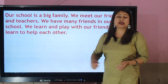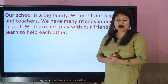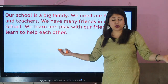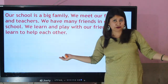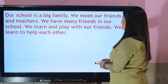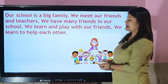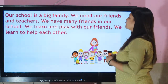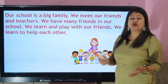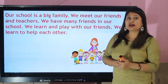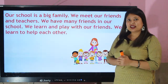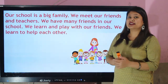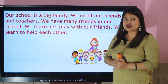Our school is a big family. You and I and our school — we are a big family. We meet our friends and teachers. We have many friends in our school. Do you have many friends in your school? Yes, you have many friends and I know that you are missing them very much. I miss you guys too.